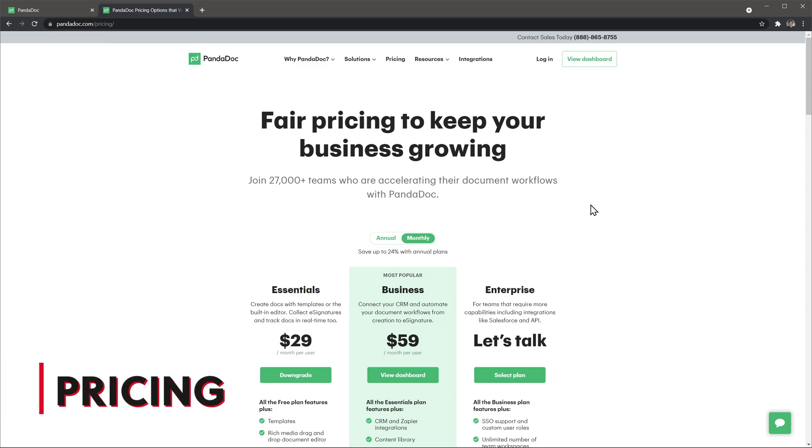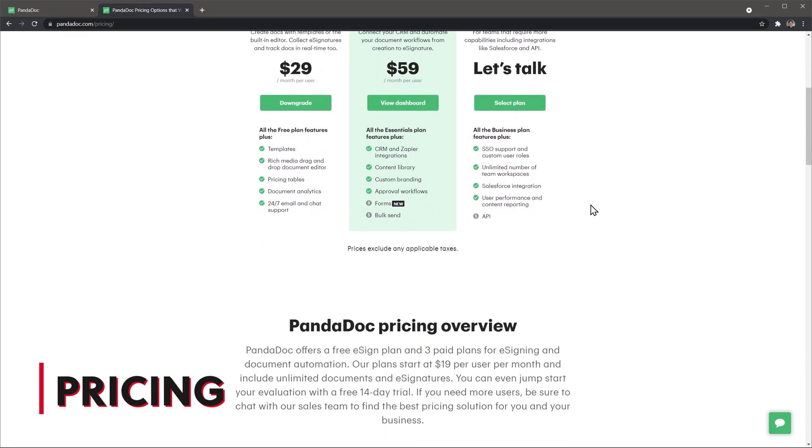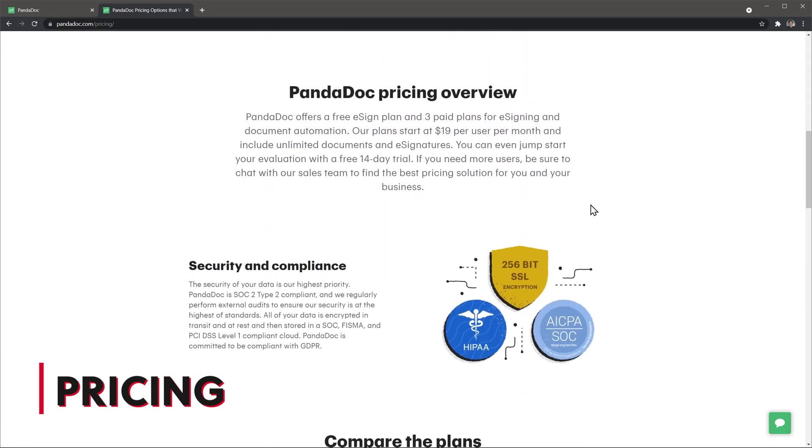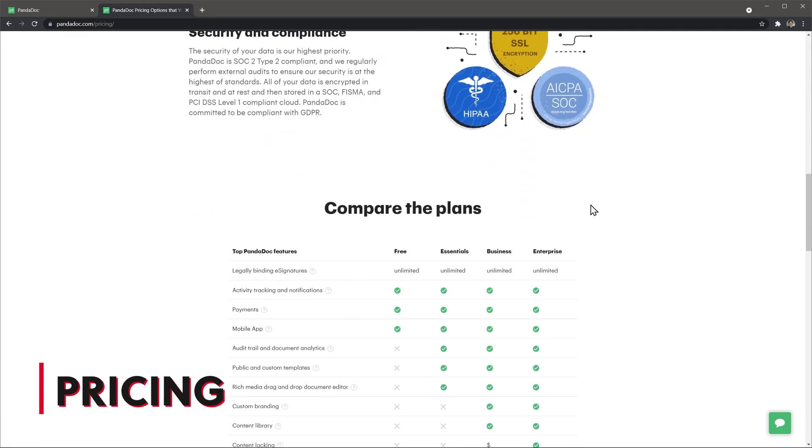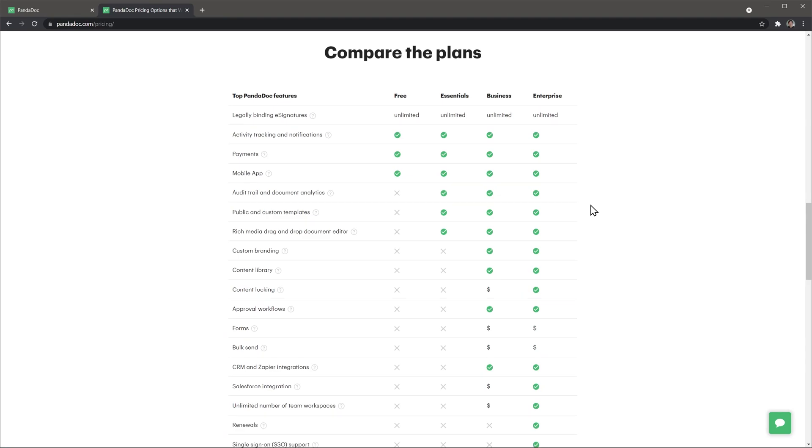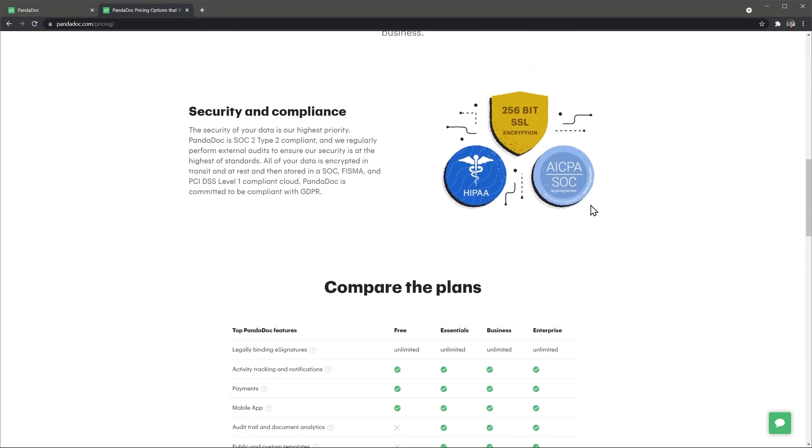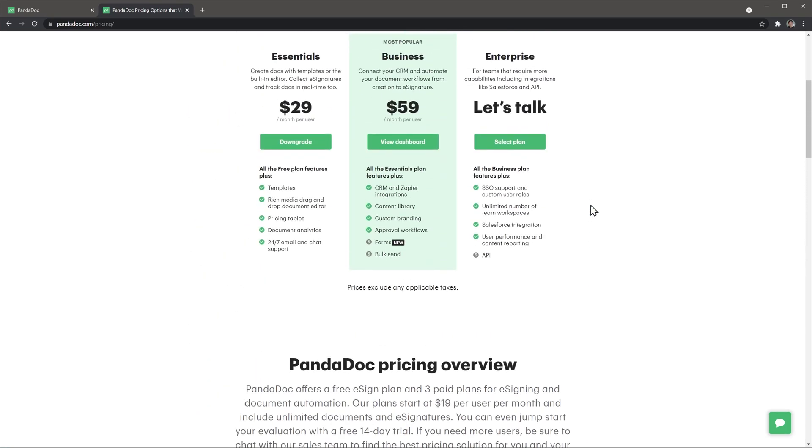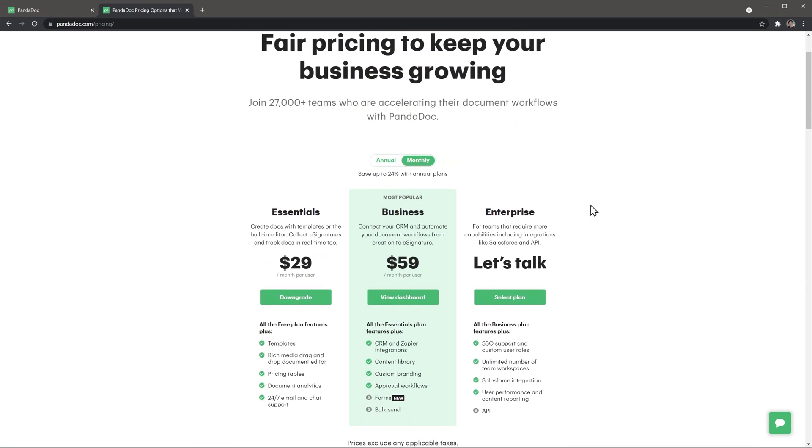The last thing we're going to go over is pricing. Today we reviewed the business version which is $59 per user per month, billed monthly. This makes Pandadoc a little bit more expensive than other apps in this category but not by much. You can also try out the essential version but you will be missing really good features like integrations, the content library and custom branding.